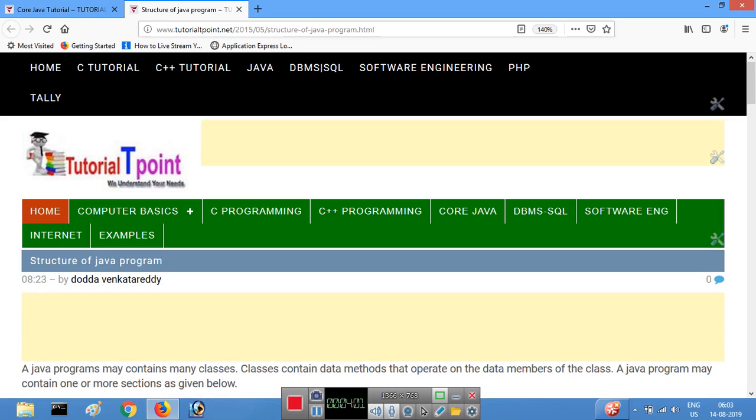Please share with your friends and subscribe to our channel for more updates on Java.